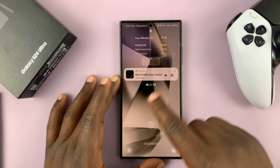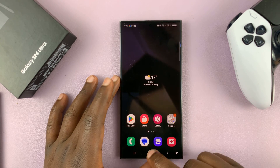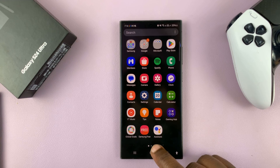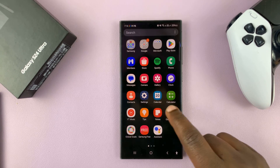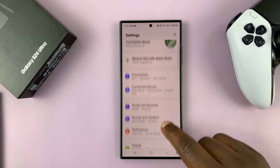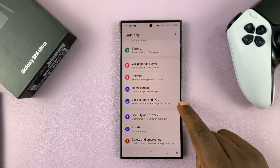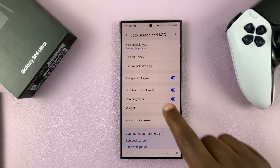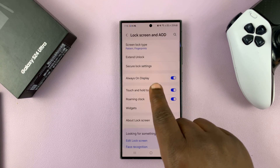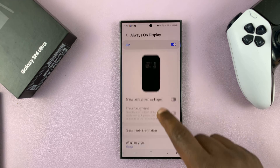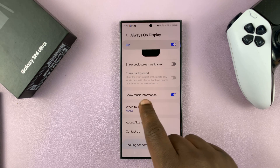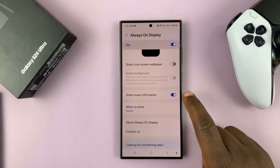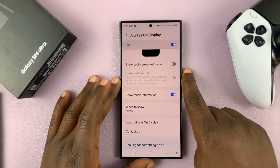So to enable or disable that feature, simply go to Settings. Under Settings, go to Lock Screen and Always On Display. Tap on that, then go to Always On Display and tap on that. You should see 'Show Music Information' — it's currently enabled, and that's why you're able to see that music information.